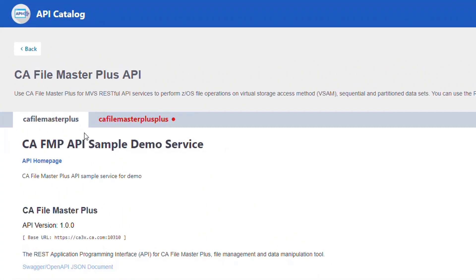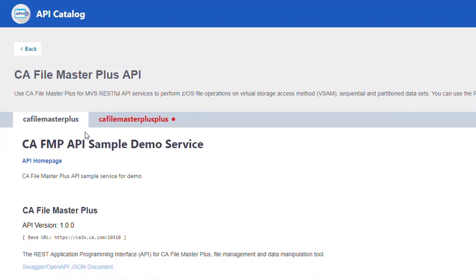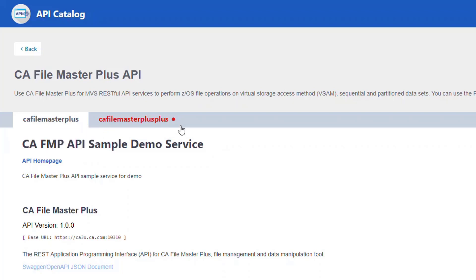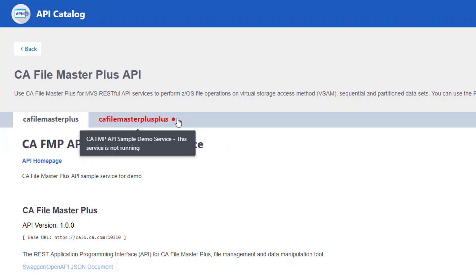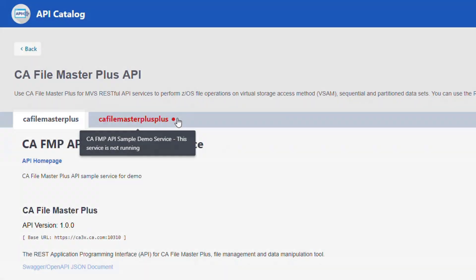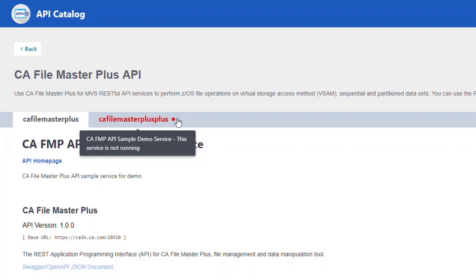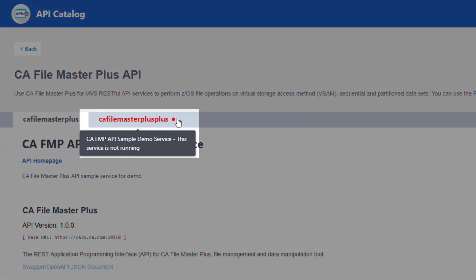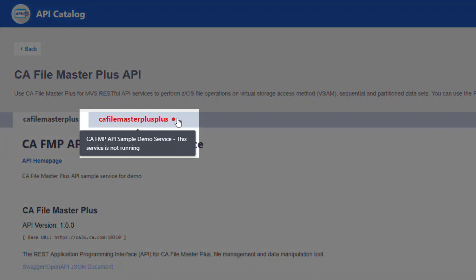Multiple API service instances that are running are grouped under a single tile in the API catalog. If at least one instance of a service is running, the title is displayed in black. If no instances of the API service are running but this service was previously announced to the catalog, the title is displayed in red along with the notification that the API service is not running.